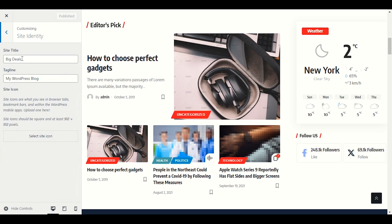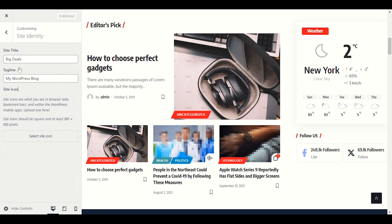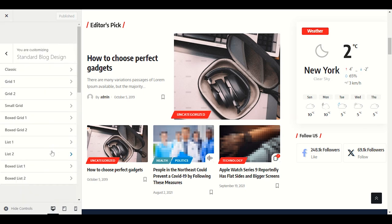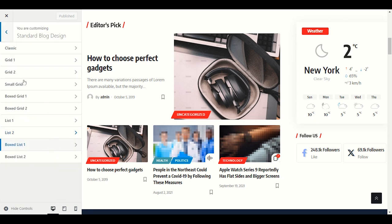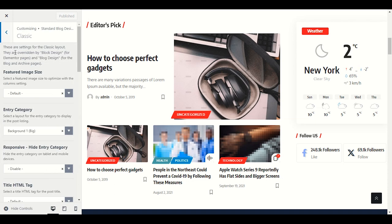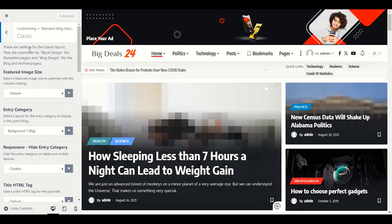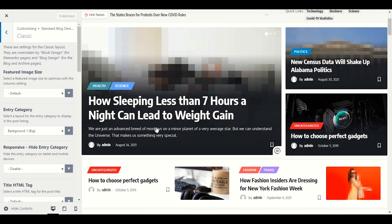Site identity: provide your site title and tagline name. If you don't have a logo, provide the site name here. Next is Standard Blog Design — how our blog should look. Let's go to the Classic option. These are settings for classic layout, overriding block design — this is the block structure divided into individual content blocks.